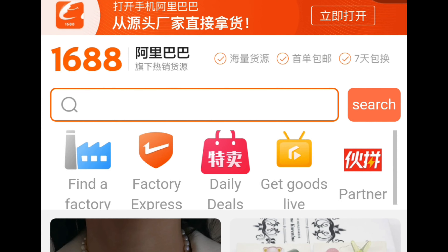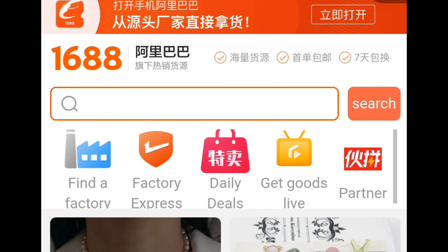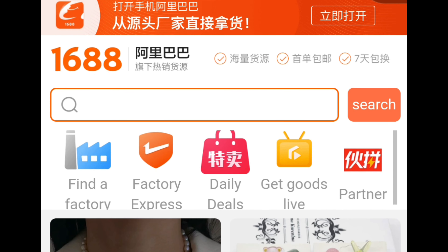The only challenge most people have with this app is that it is in Chinese, but you can always translate it to English and use it to search, place your order, and handle everything related to importing from China. Without any waste of time, let me take you to my phone screen and show you exactly how to install this app on your smartphone.